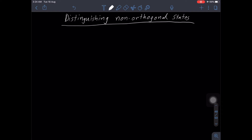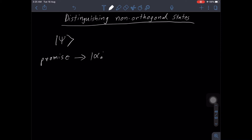So, distinguishing non-orthogonal states — this is important. Let me try to give you the scenario first and then try to explain what's going on. So let's say that you are given a qubit in the state psi — or not necessarily a qubit, it can be any system. You are given a state psi, and the promise is that it is either in the state alpha-zero or in the state alpha-one.